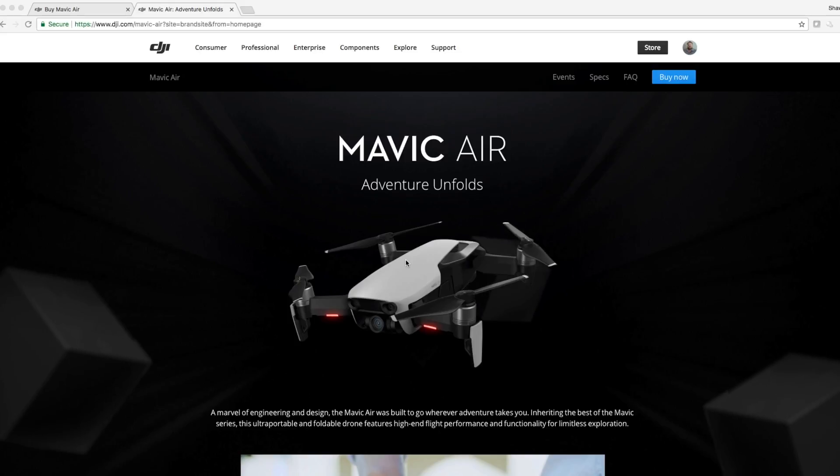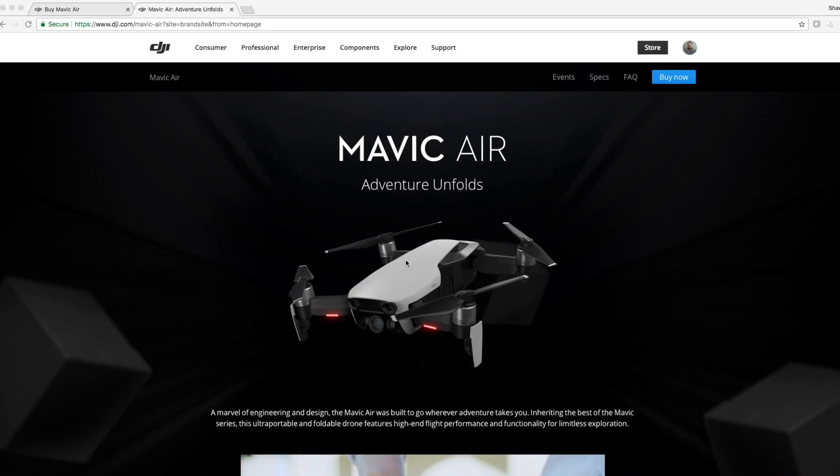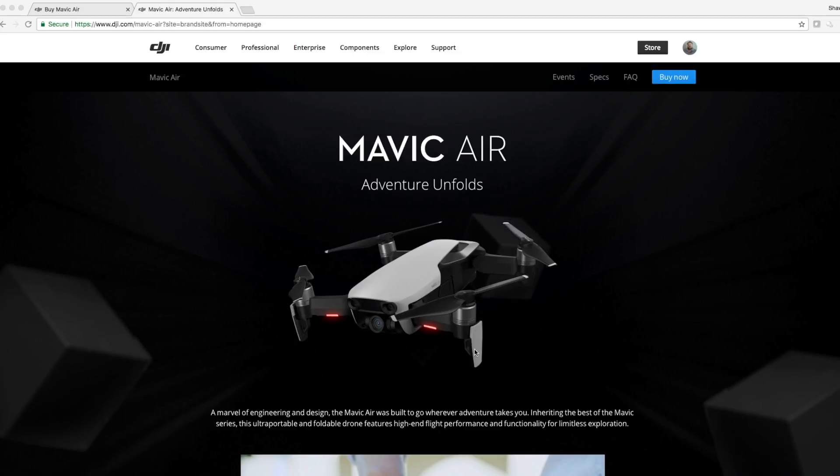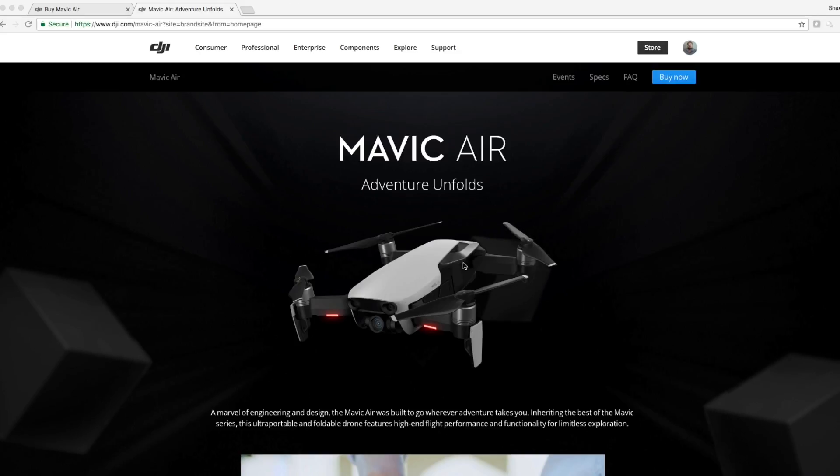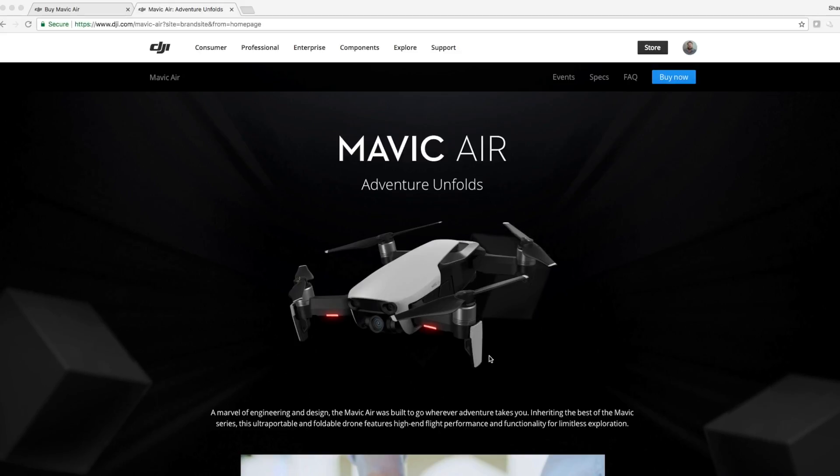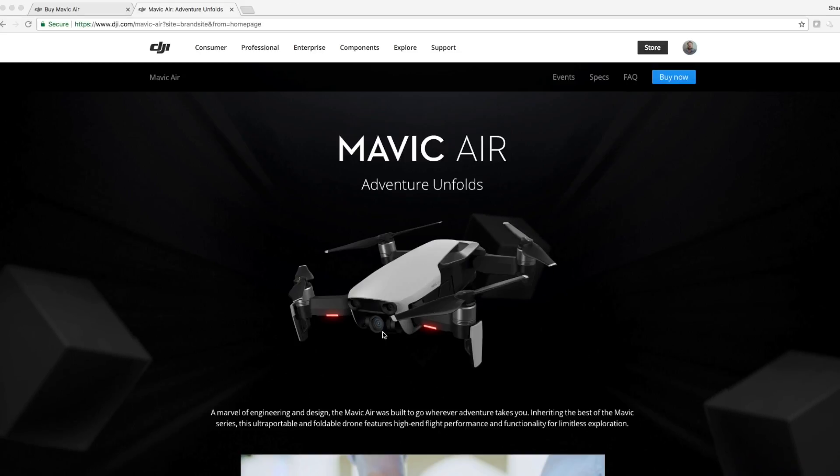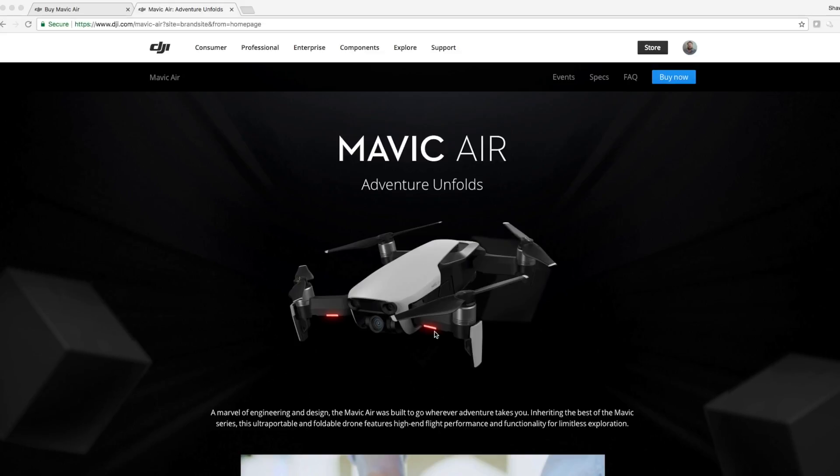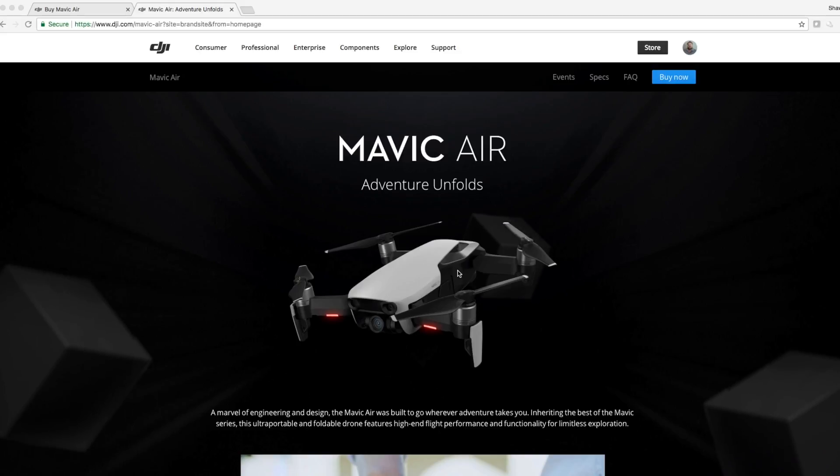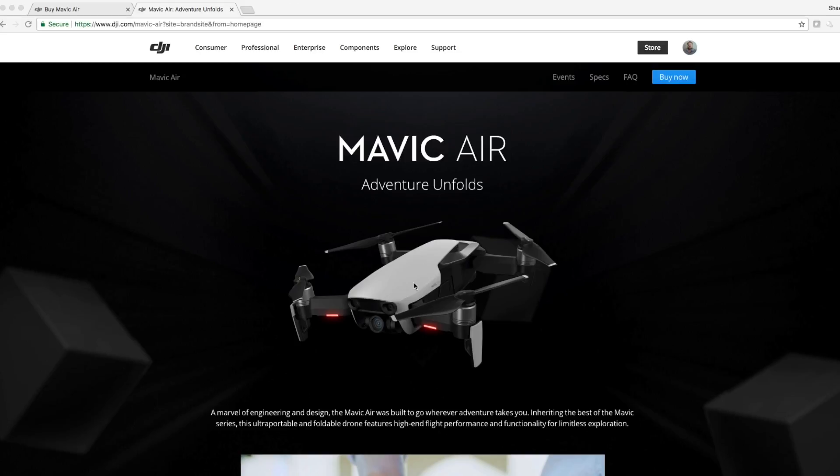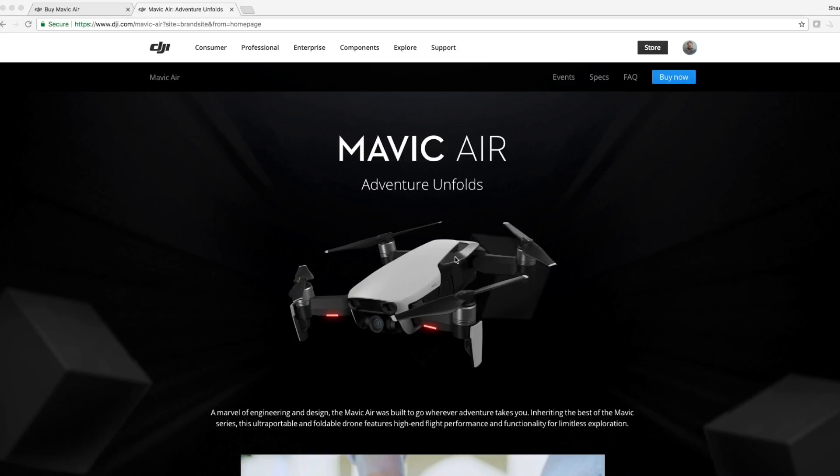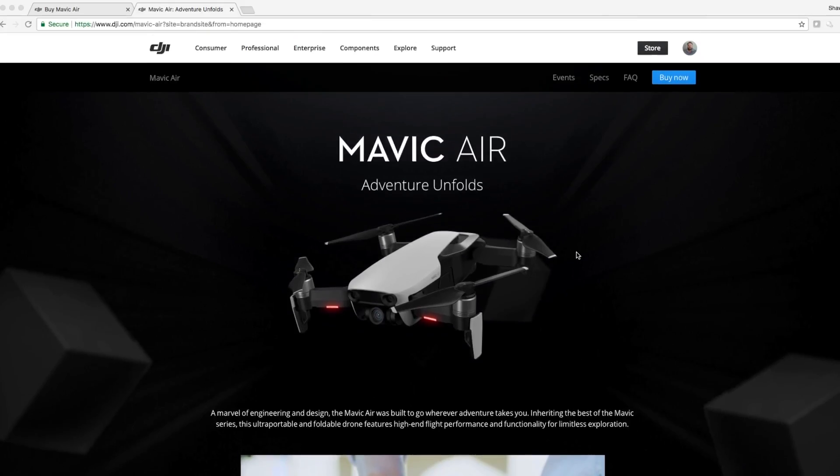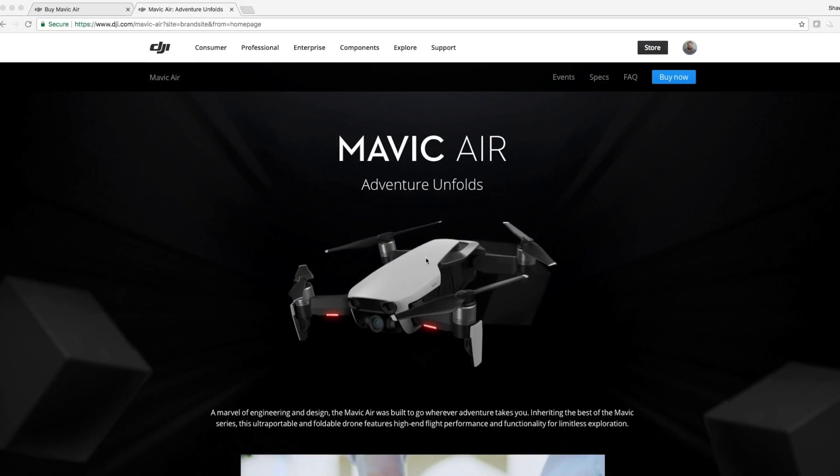Something that the DJI Spark was missing was landing gear. You would basically put the thing down on the ground and your fragile little camera was right next to the ground. What they've done here is they've added some stilts, which is great. Overall the design is kind of like the Spark and they added this little air raid system that sucks air in and keeps it cool.